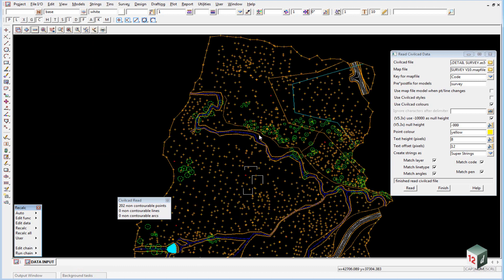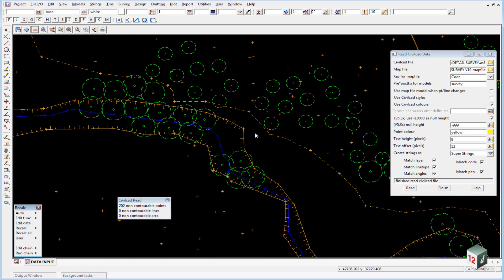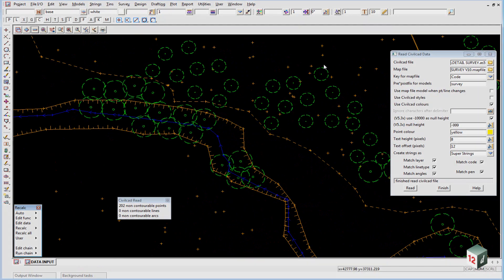If you zoom in you can see all your data has line styles, colors and symbols as have been defined in our version 10 map file.